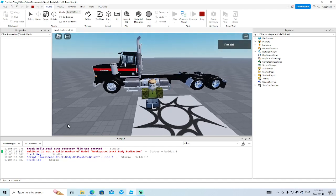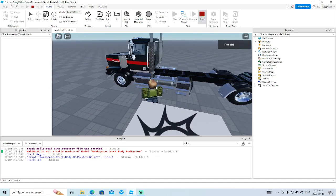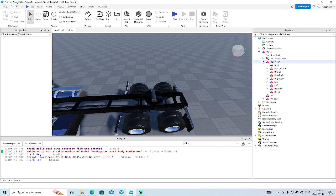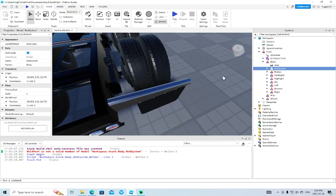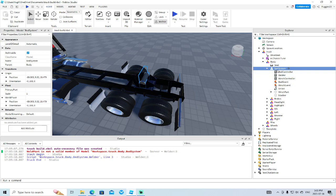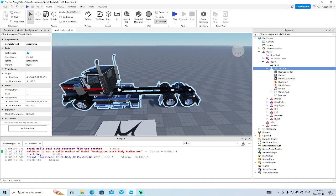We hit play and get another error - 'part is not a valid member of truck body system.' I know what that is. What is bed system? If you go into the body and into bed system, this is a weld - it's meant for tow trucks. I've used it and engineered my own version for the tow trucks and cranes. Basically it lets you tow vehicles - you can run a line to another vehicle.